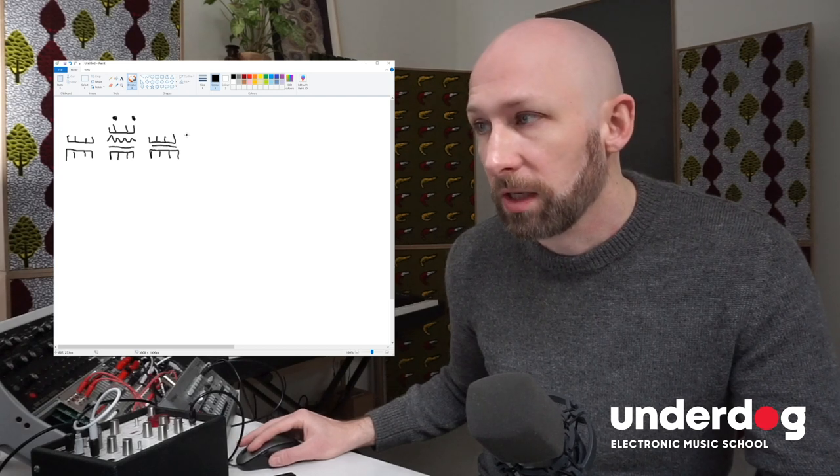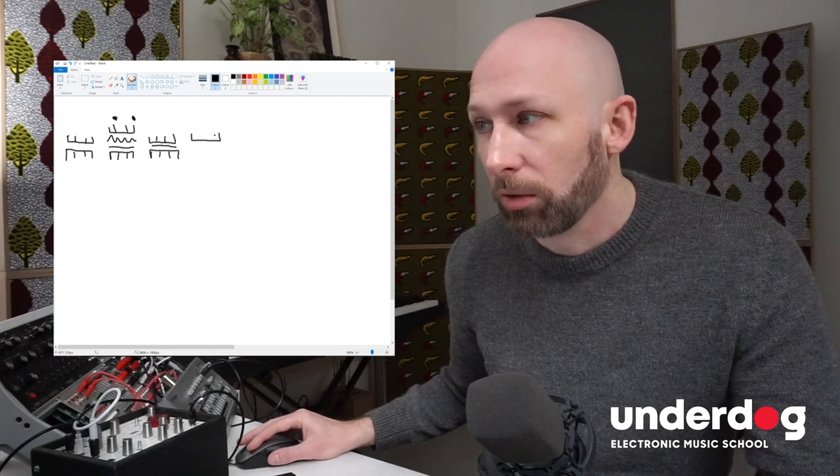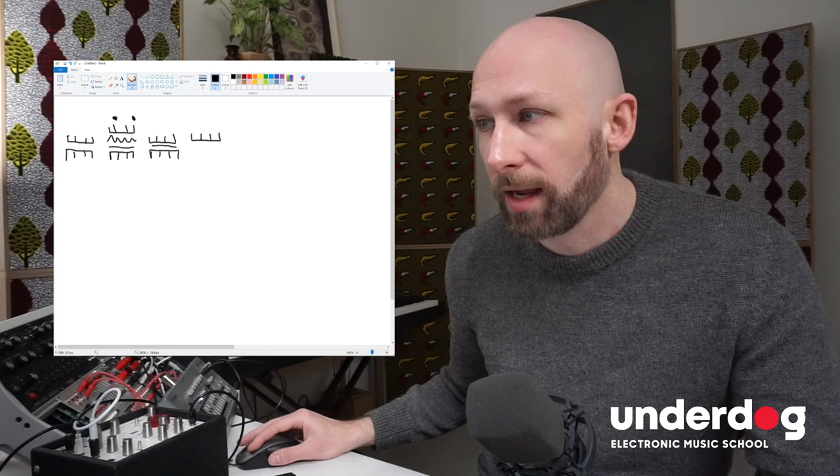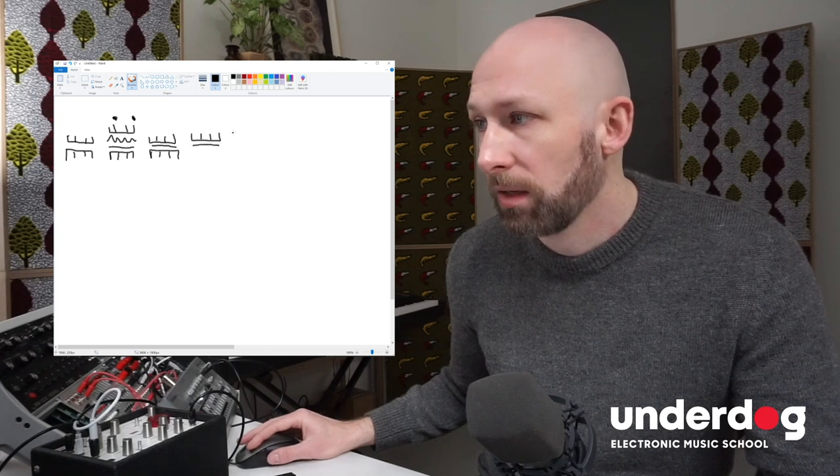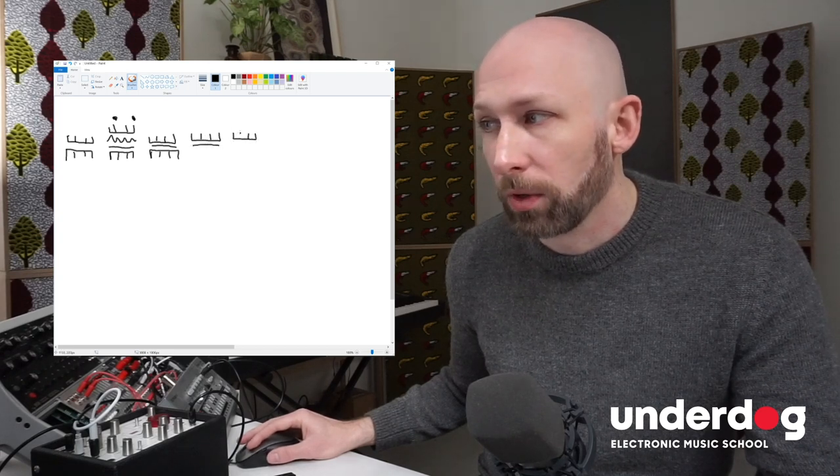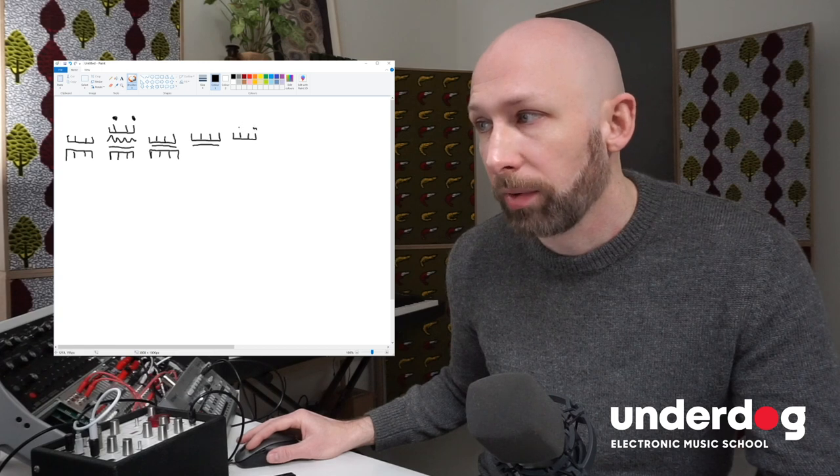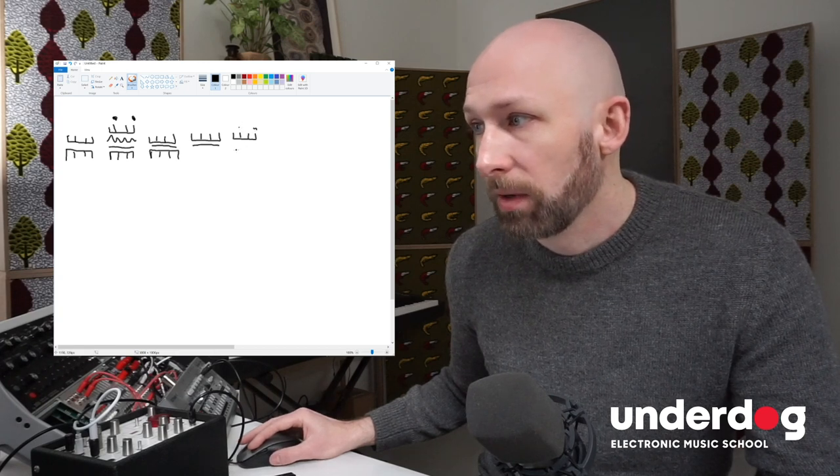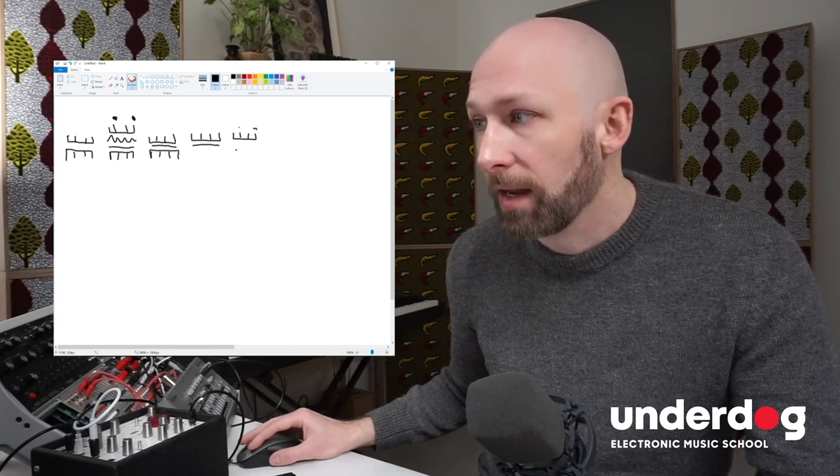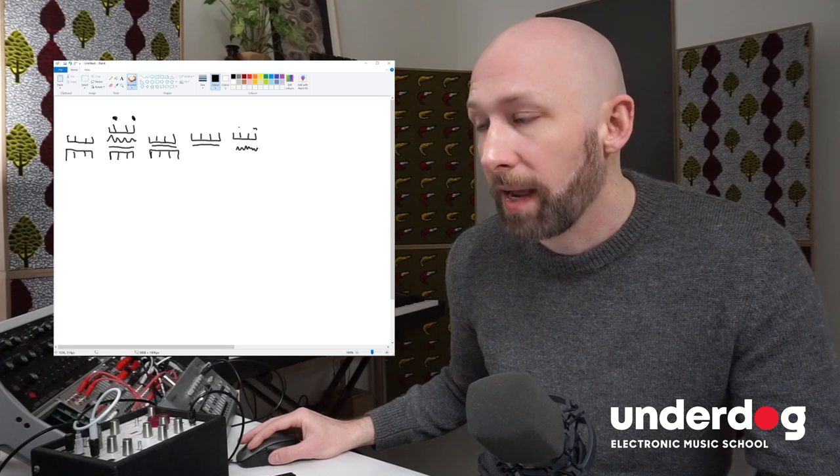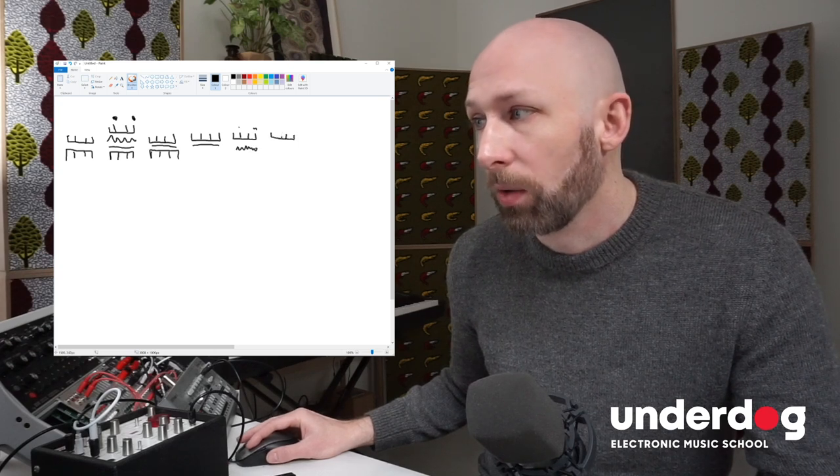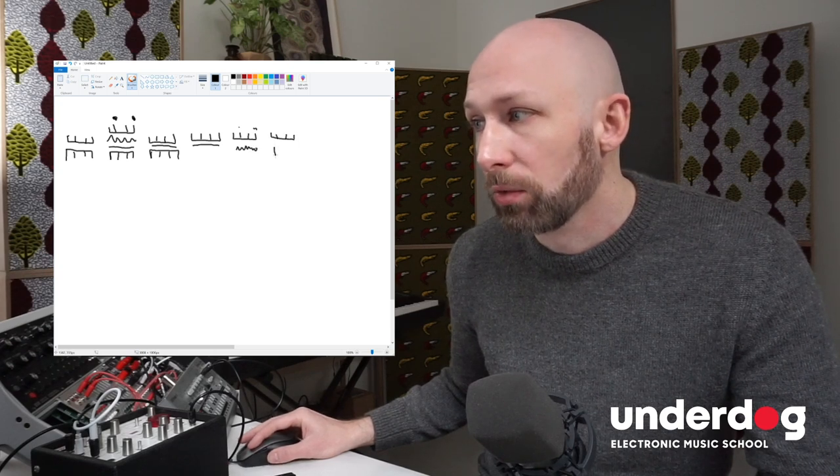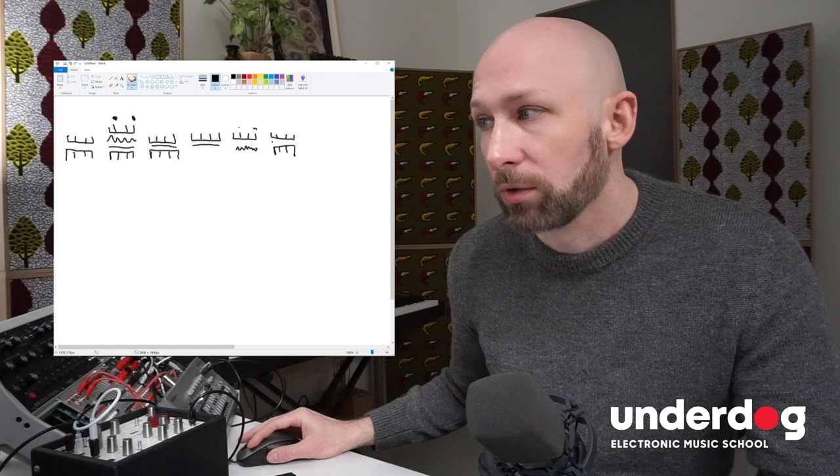there would be only the hi-hats plus the bass and then another part with only the hi-hats and the clap and a pad and then going back into the kick drum. You know,